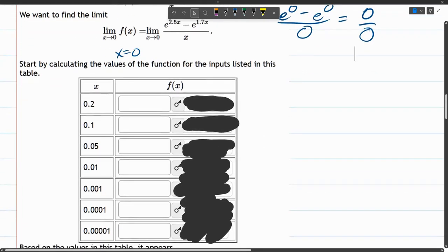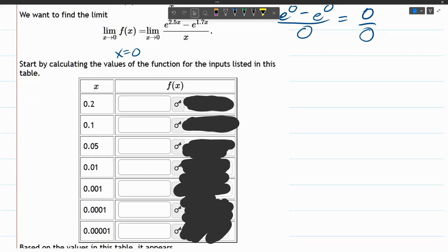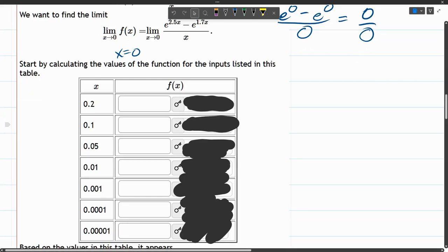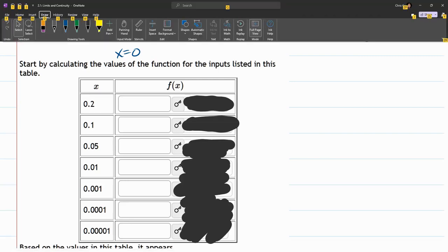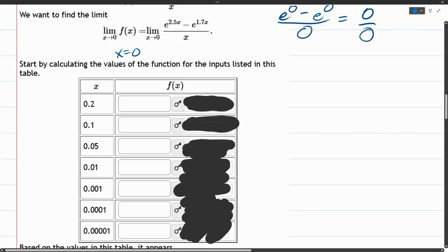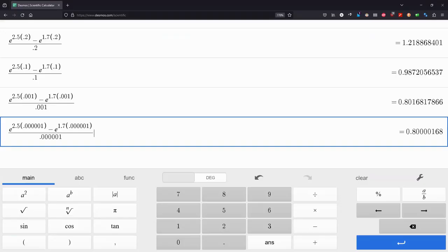So what we're supposed to do on this example is plug in x values close to zero, and they get closer and closer to zero as we go down the list. Don't do this by hand. They're expecting decimals, so I used the Desmos Scientific Calculator.